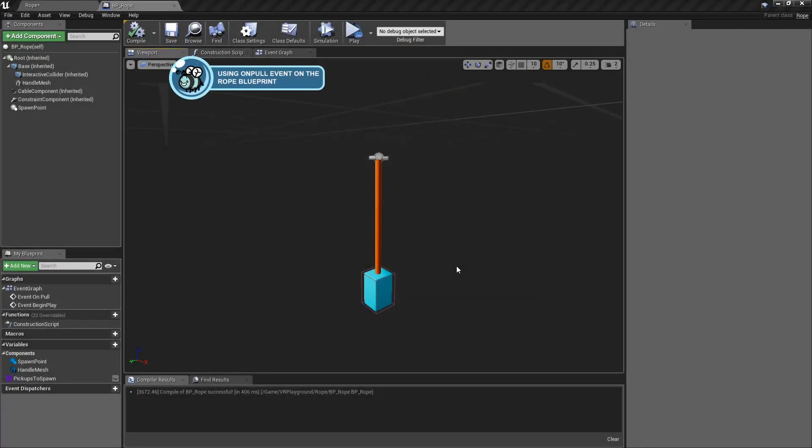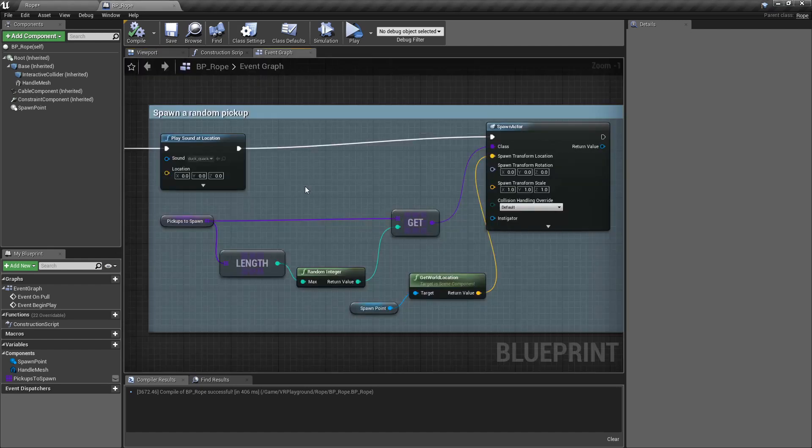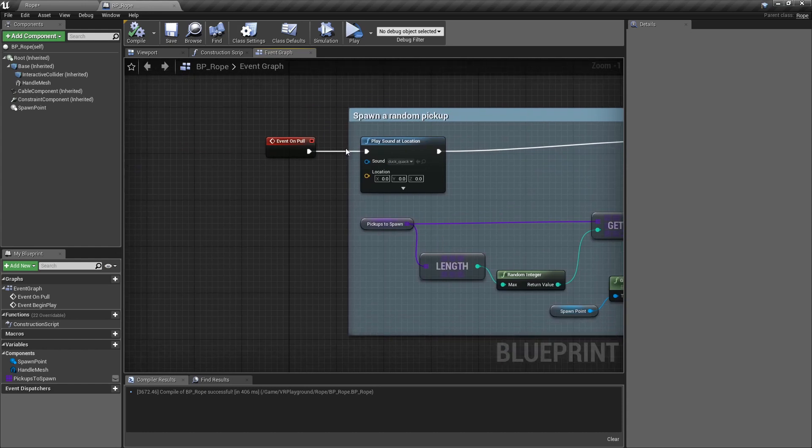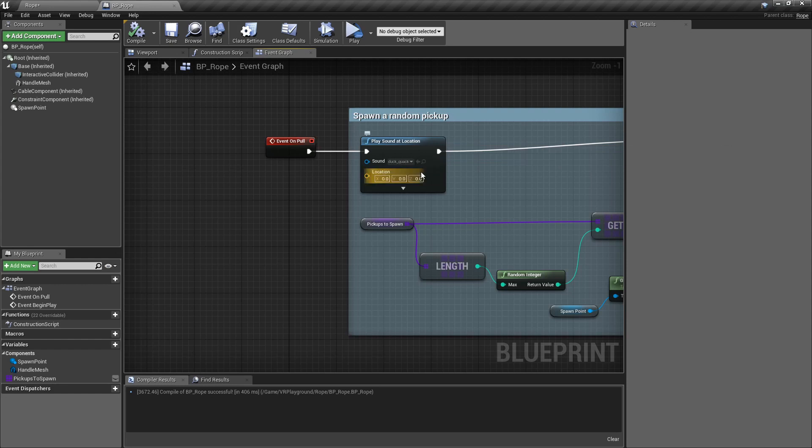The last thing we can do with this rope example. We can use that on pull blueprint event that I implemented on the C++ rope class. This is the event. And all I'm doing is to play a sound. That tag sound that sounds quite fun.